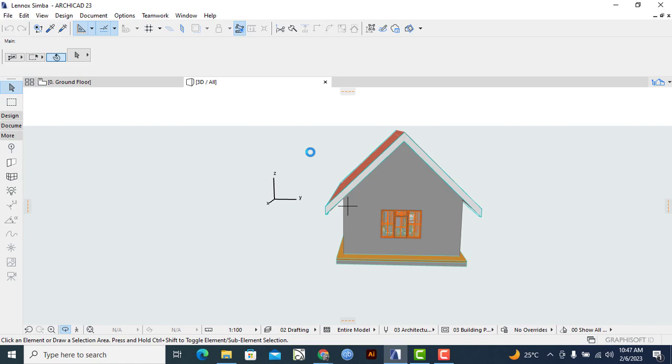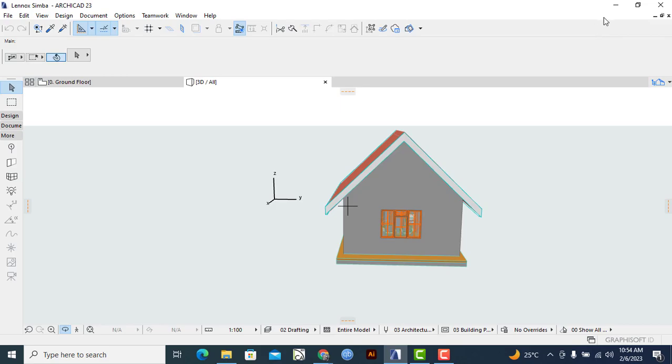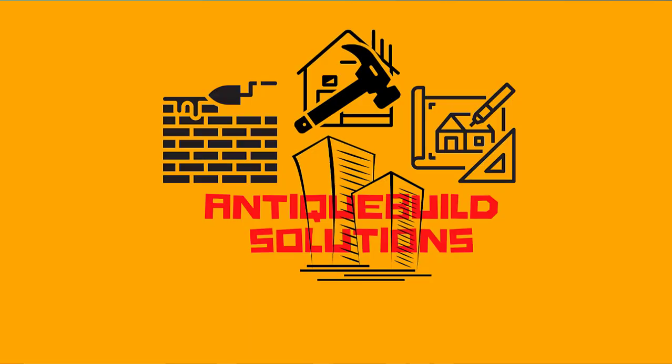Once that is done, we can head to the SketchUp Pro software. We'll go to SketchUp Pro, click on it, and then allow it to load.